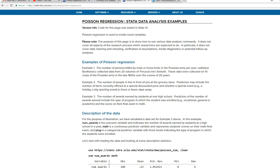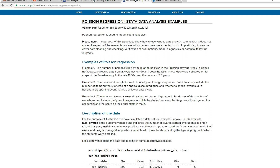In this video I'm going to demonstrate the use of Poisson regression using SPSS. The example and the data come from a website illustrating the use of Poisson regression with the STATA program. Essentially what I did was download the data into STATA and then export it into SPSS.